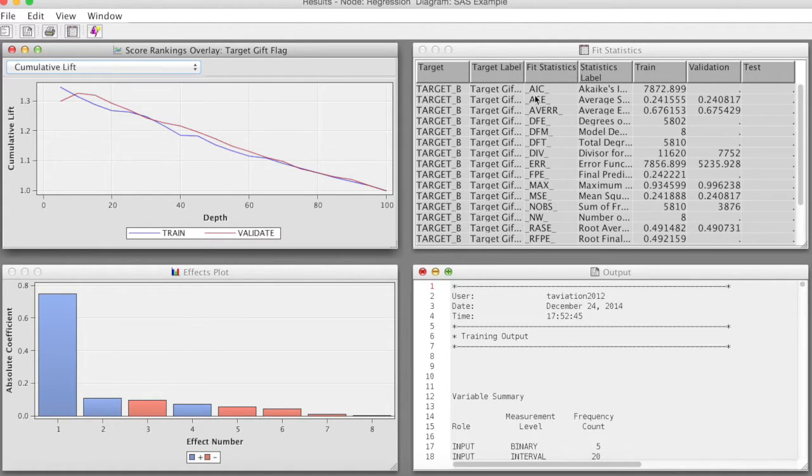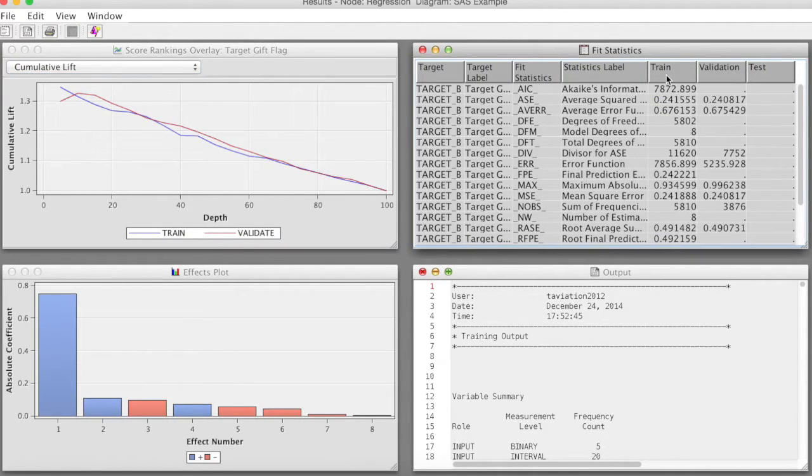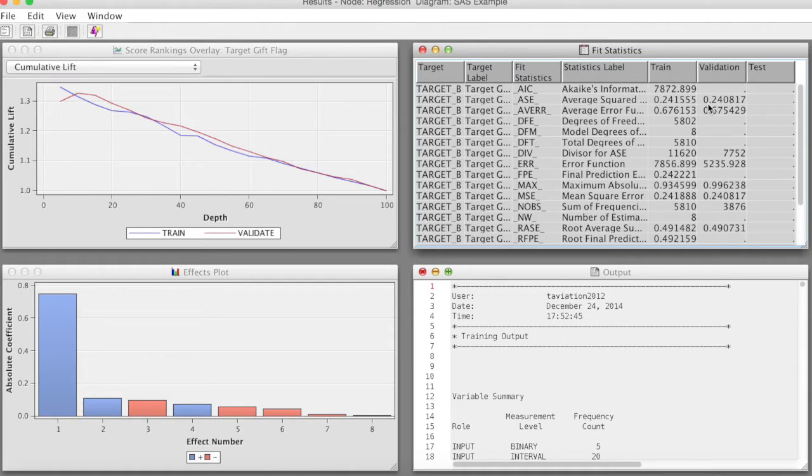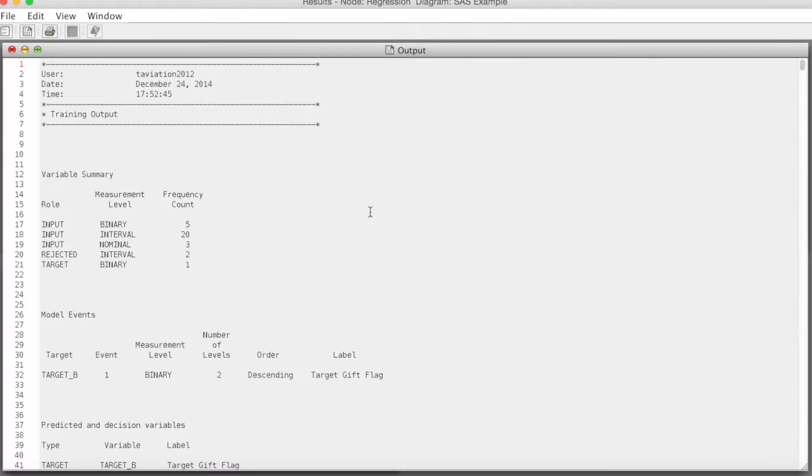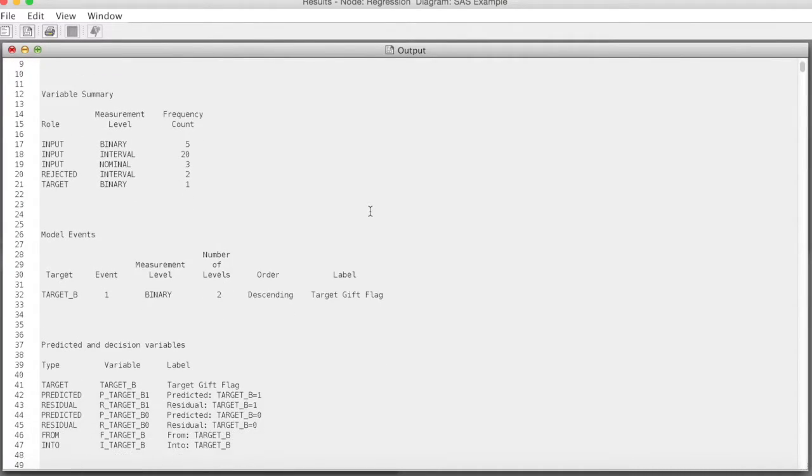Let's examine average square error. We can notice that ASE for the regression model is a little bit lower than the decision tree model. We will compare these models in another video. We can also look at the output.